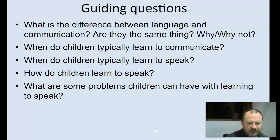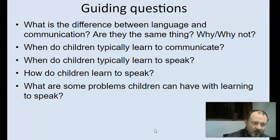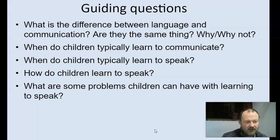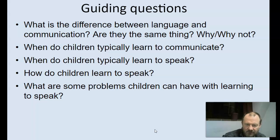Here are some questions for you to think about with regards to this lecture, and I will attempt to answer all of these questions with reference to the research literature. I'd like you to pause the video and make some notes on what you think the answers are. The first question: what is the difference between language and communication? Are they the same thing, and why or why not?